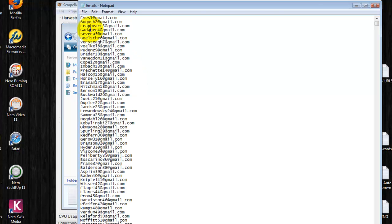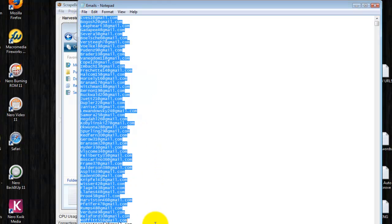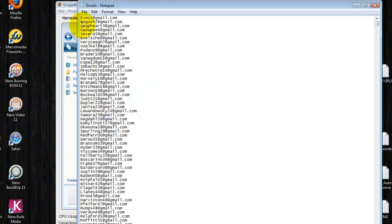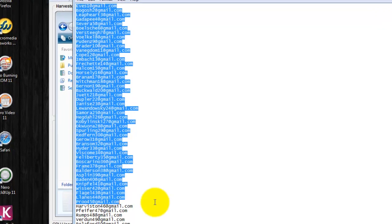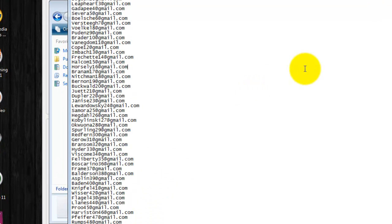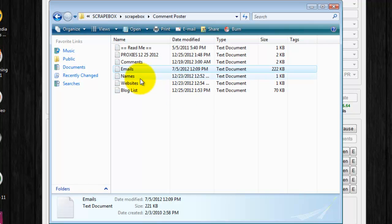Emails. Scrapebox has an email address creator so that you can create a bunch of different emails. You can create Gmail, Hotmail, all different kinds. As many as possible.